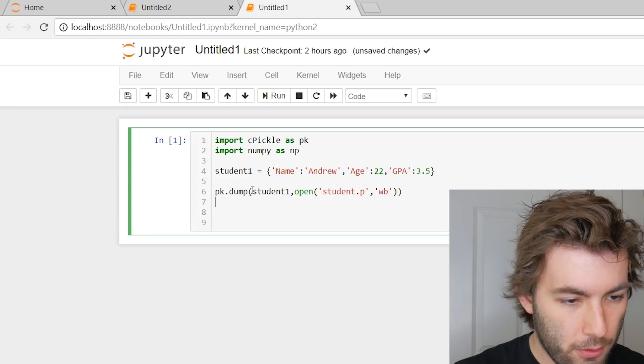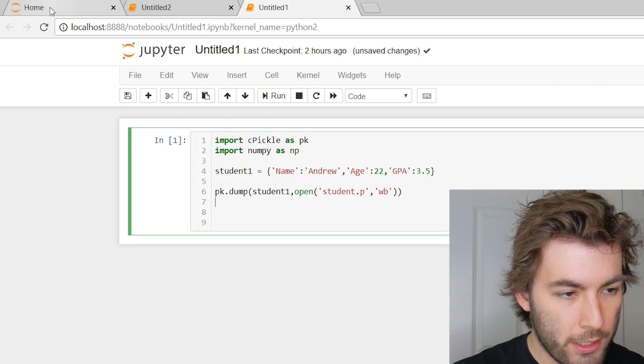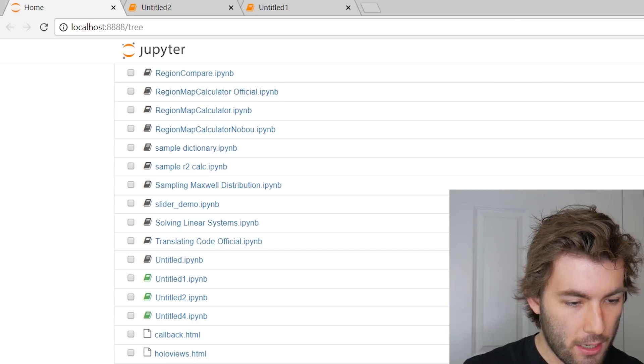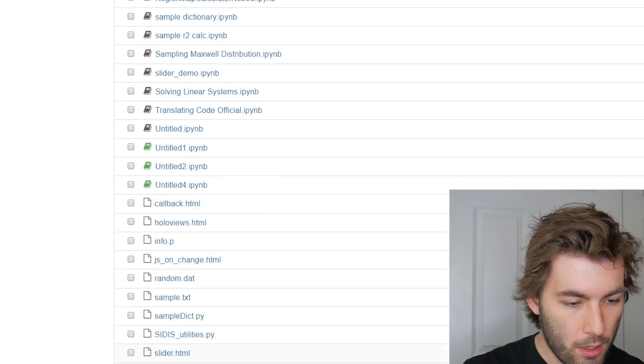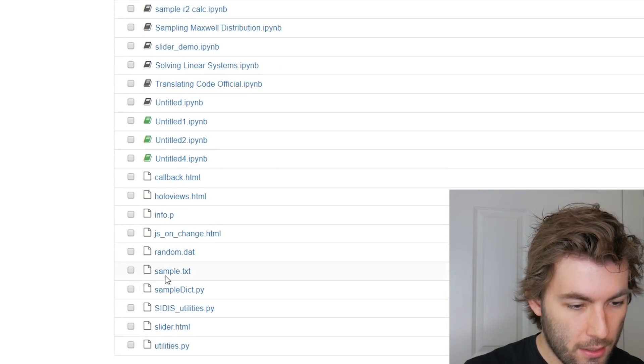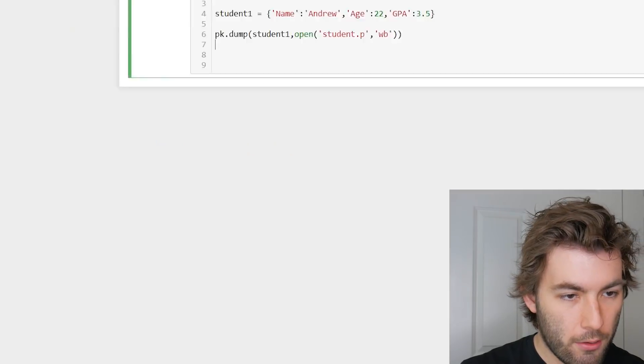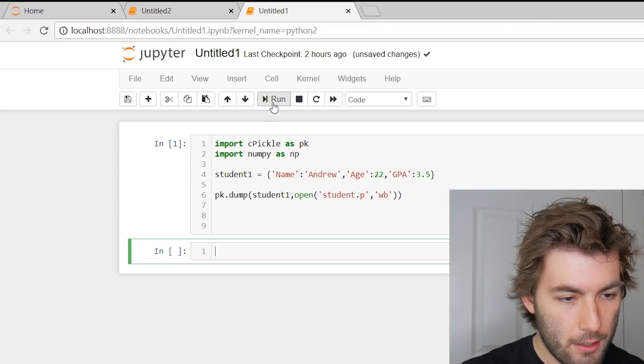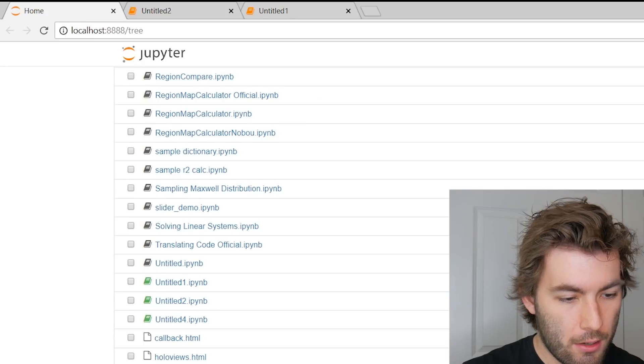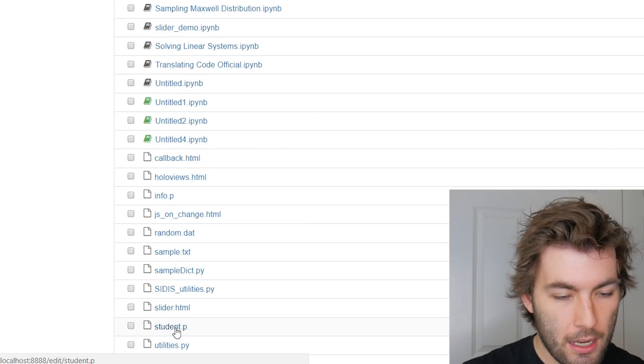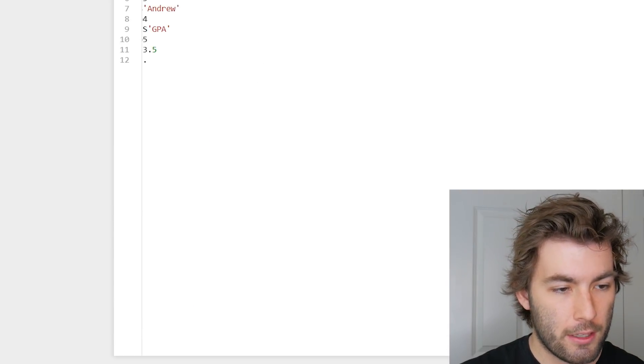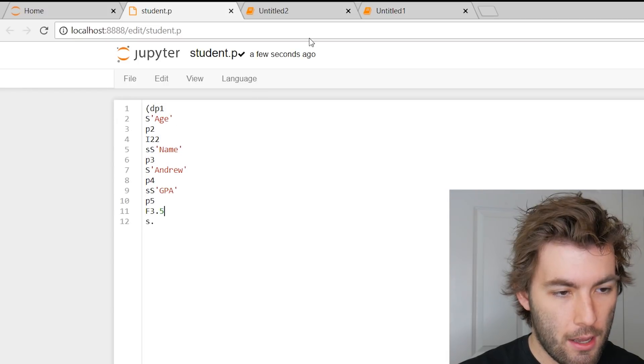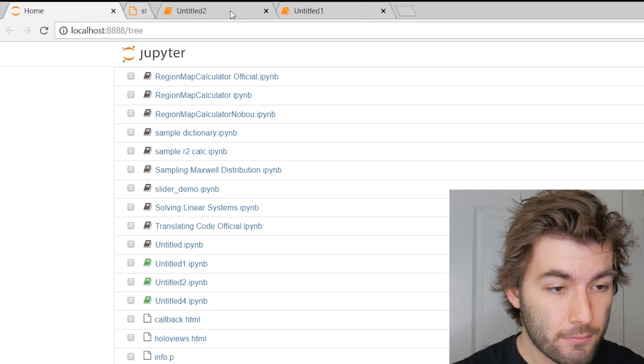Okay, and if we run this code, so we take a look at my home page, we'll see that there is no .p file for student, I don't think anyways, nope. So if we run this, run, and then we check this home page now, we see that there's now a student.p file. We can click on it, we see that there's the Unicode or whatever that is that corresponds to this file.